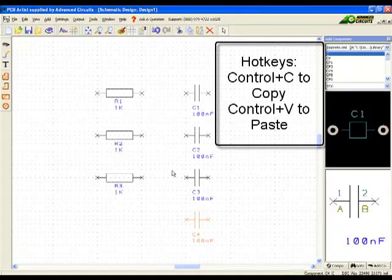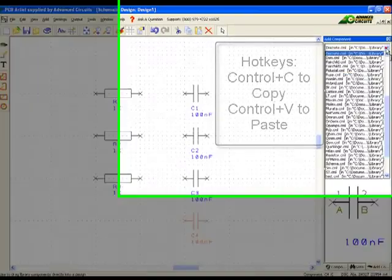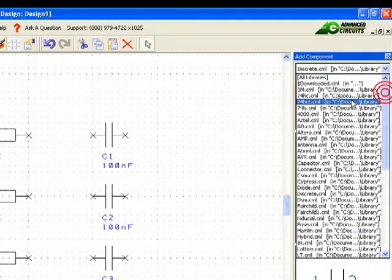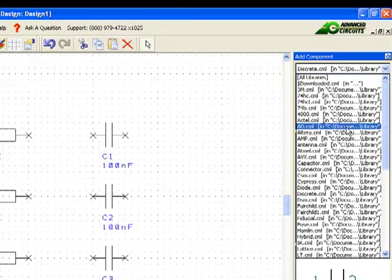Now we are ready to add the op-amp from the AD library. The component is AD844AN.